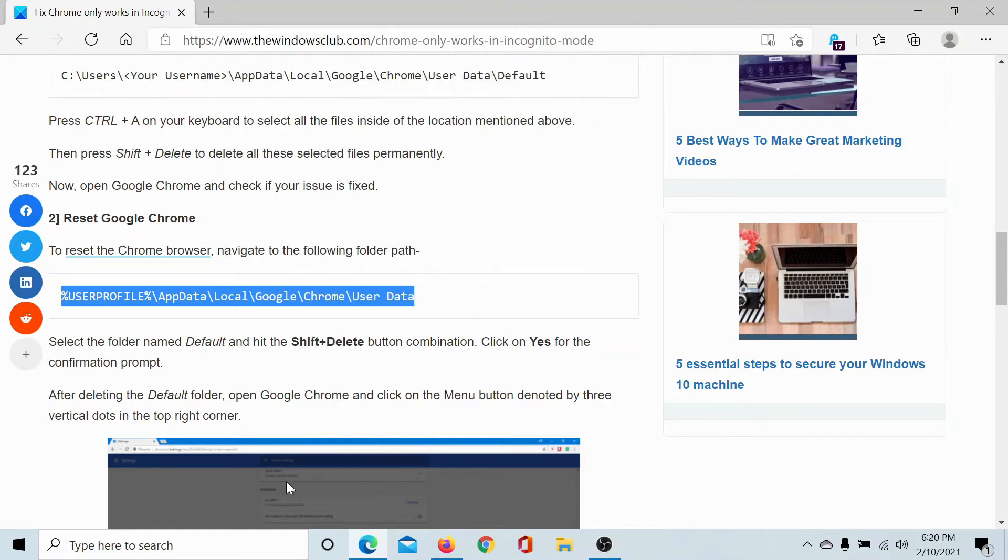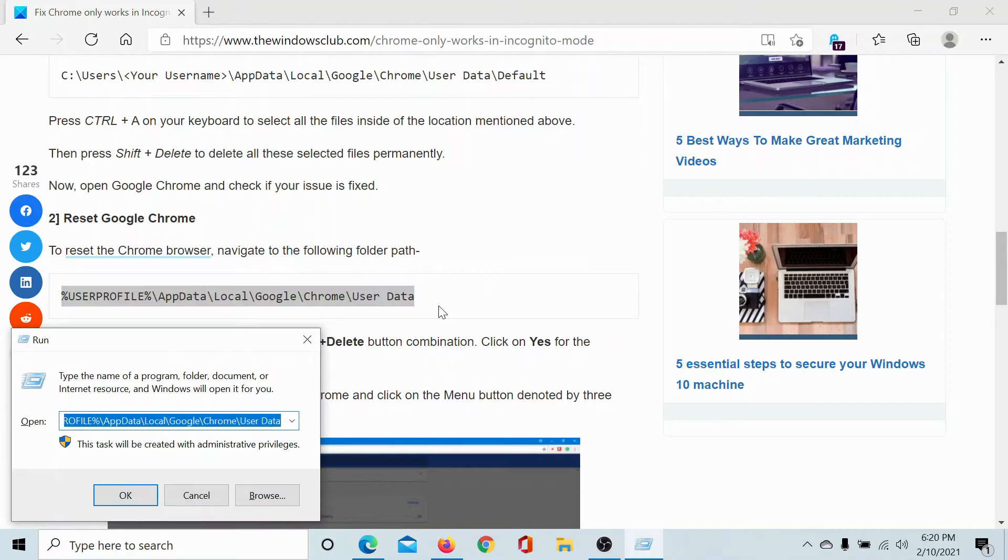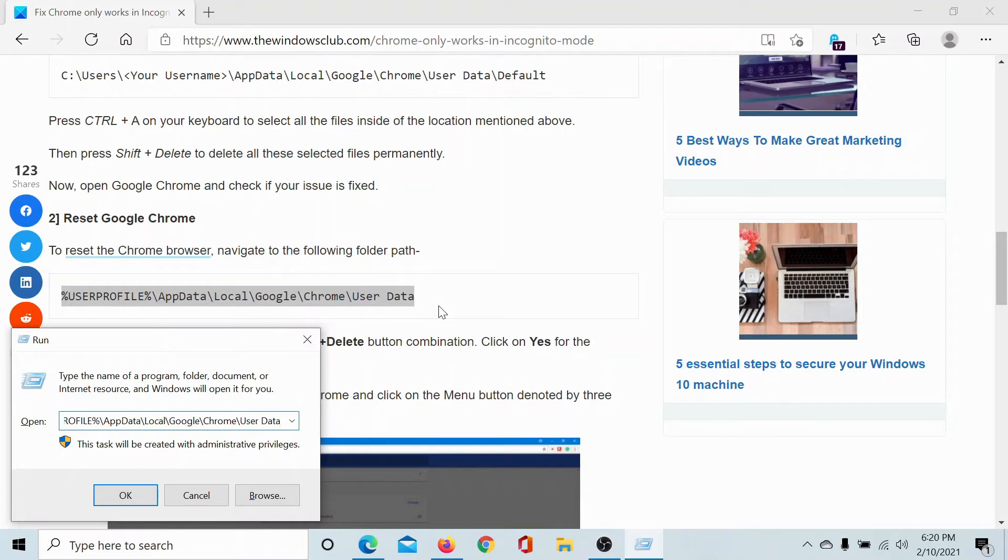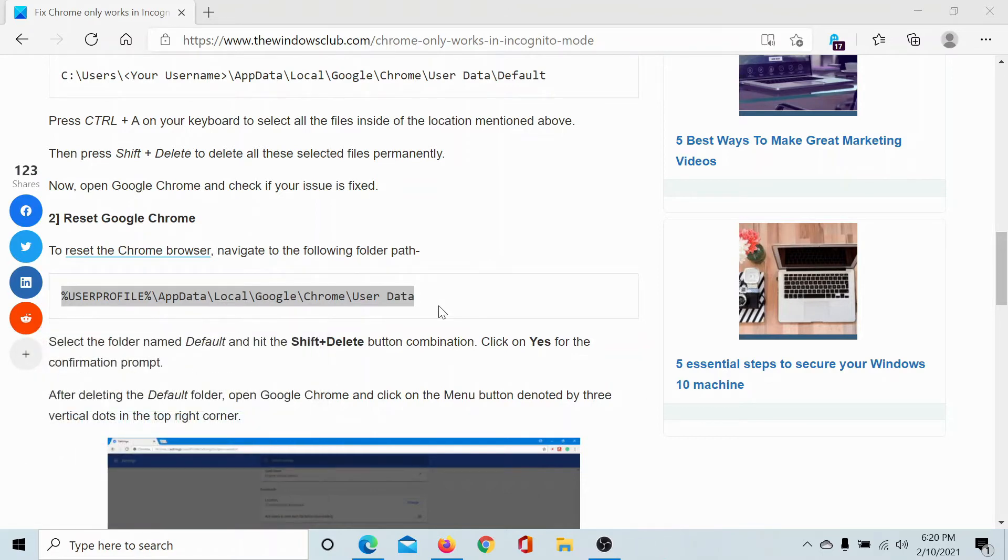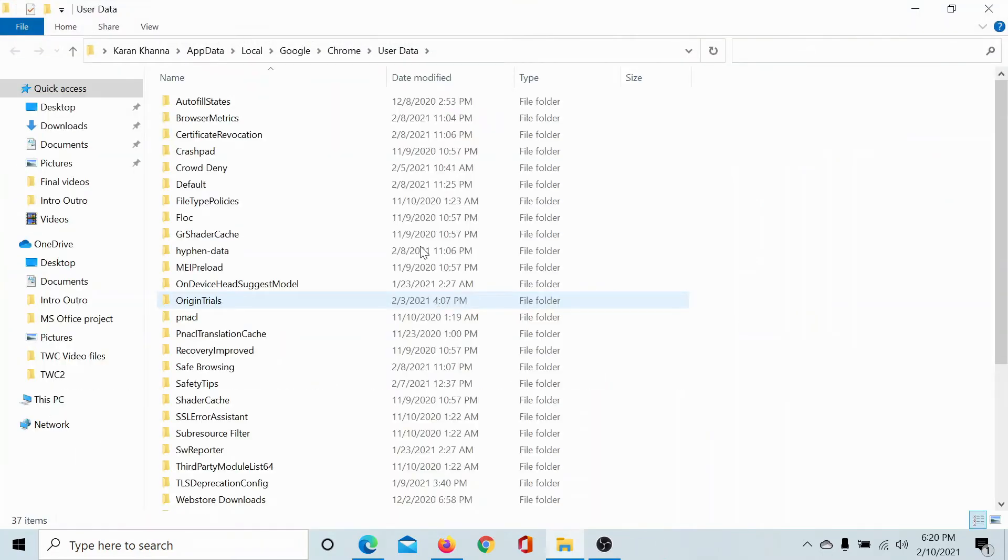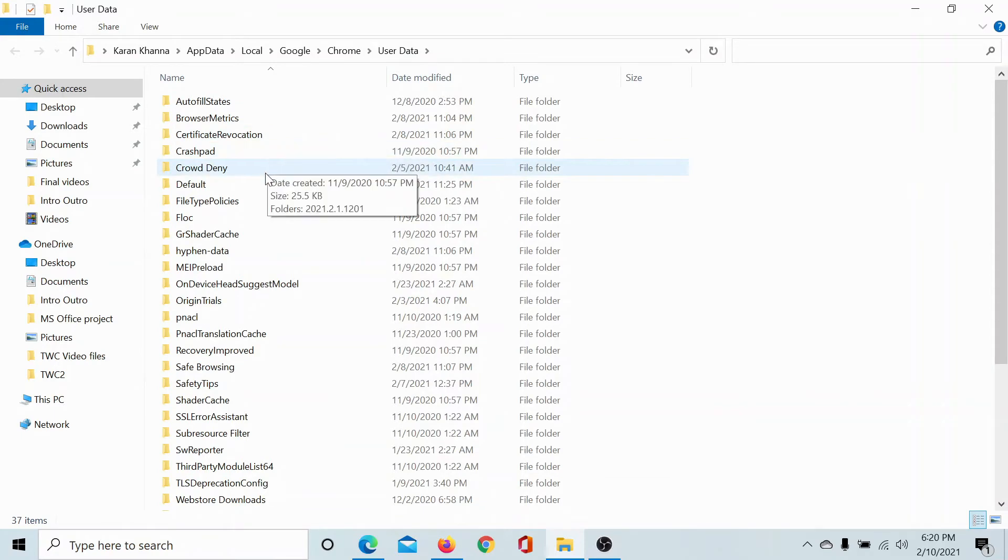Then press the Windows key and the R button to open the Run window. Delete any entry in the Run window, paste this entry, and hit Enter. This will open our User Data folder which is for Google Chrome.